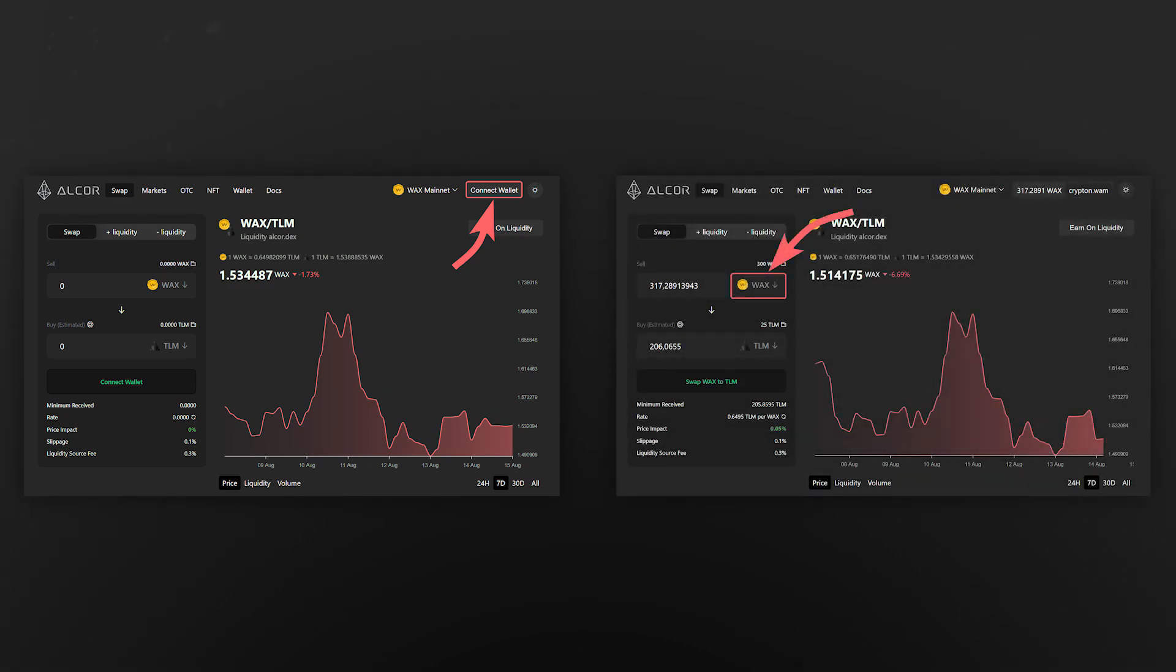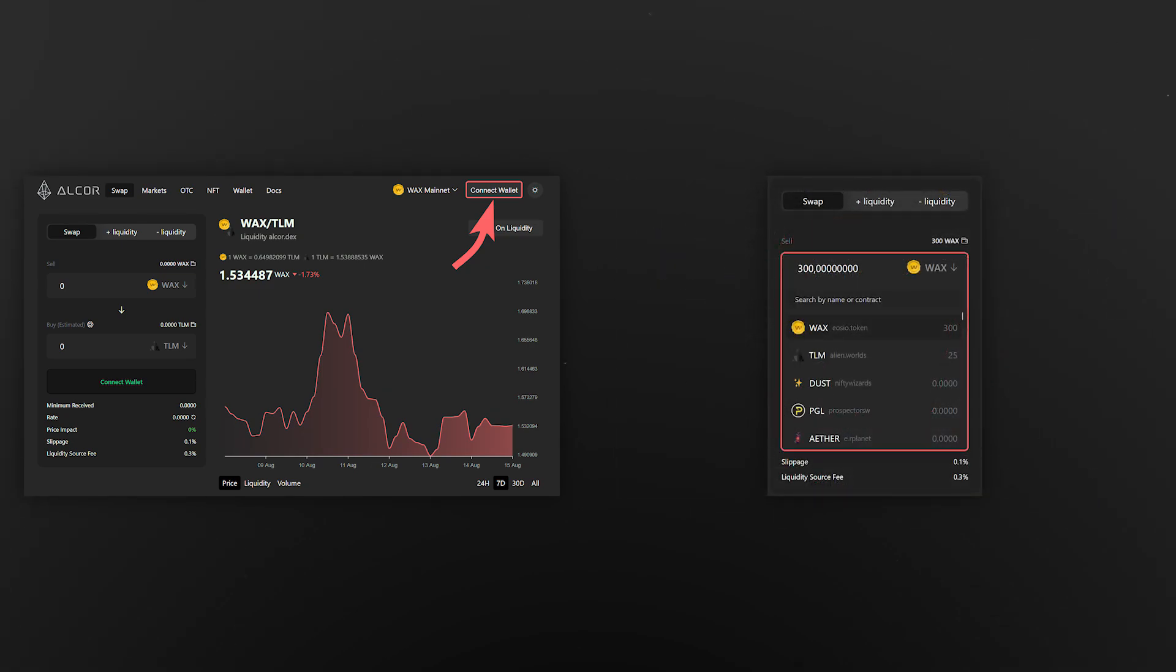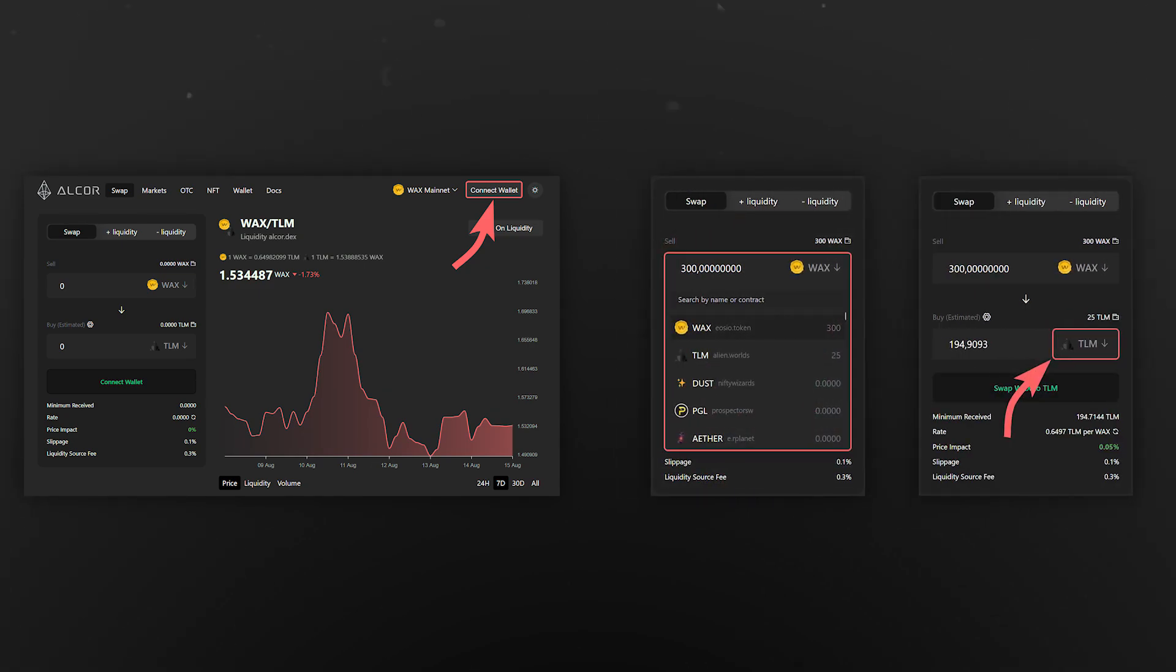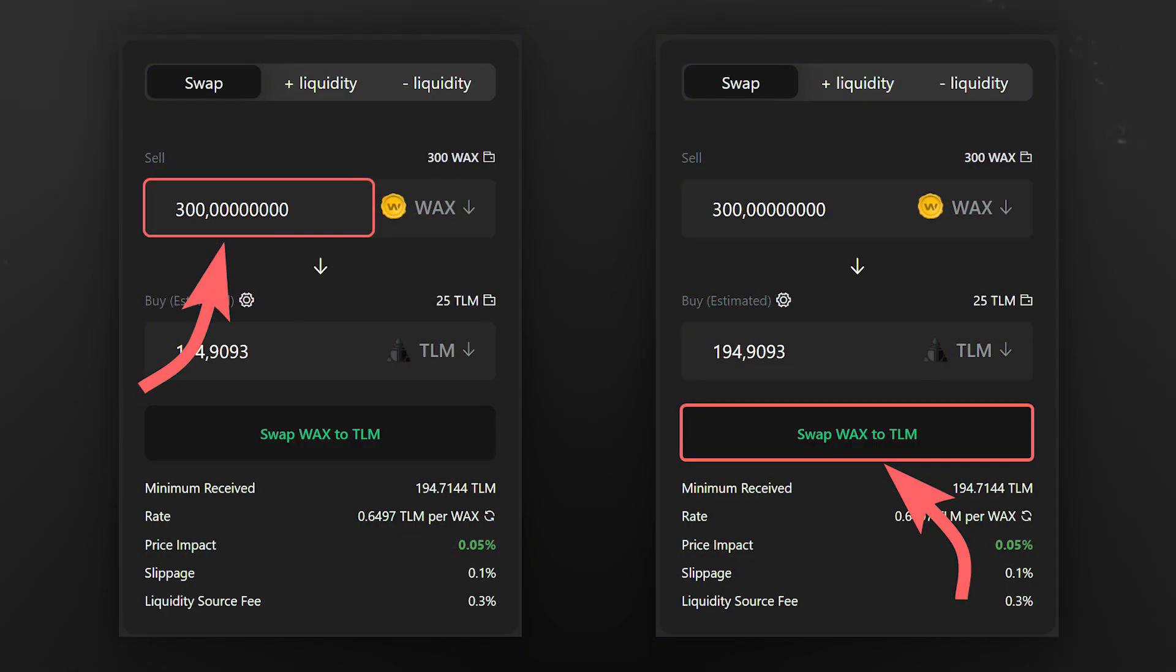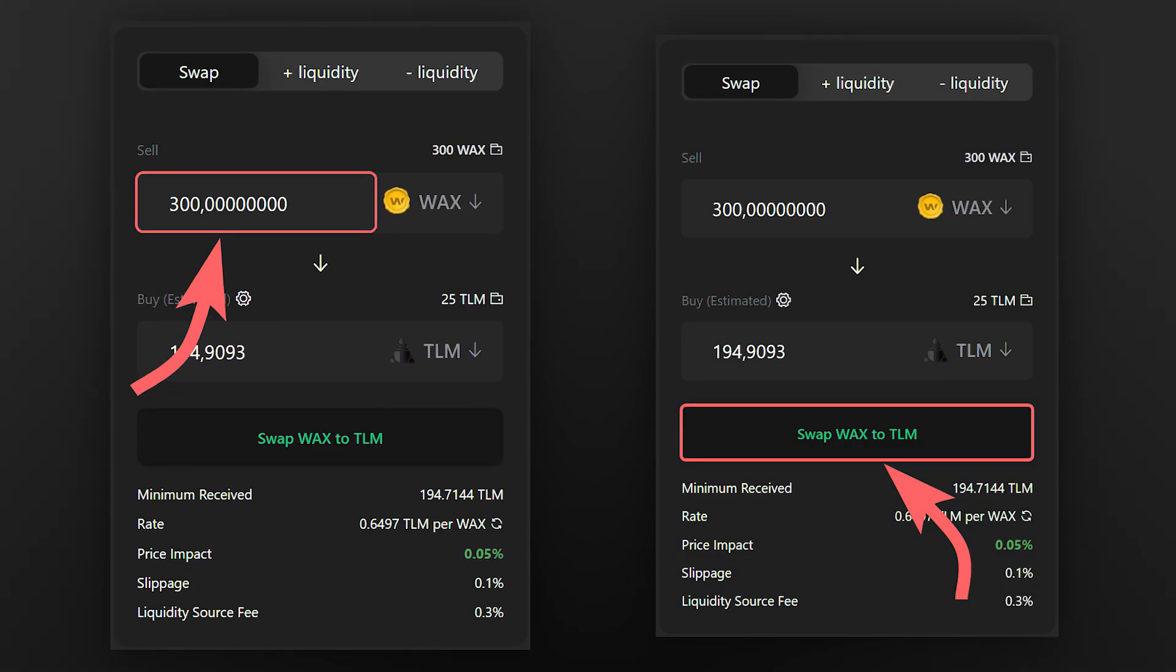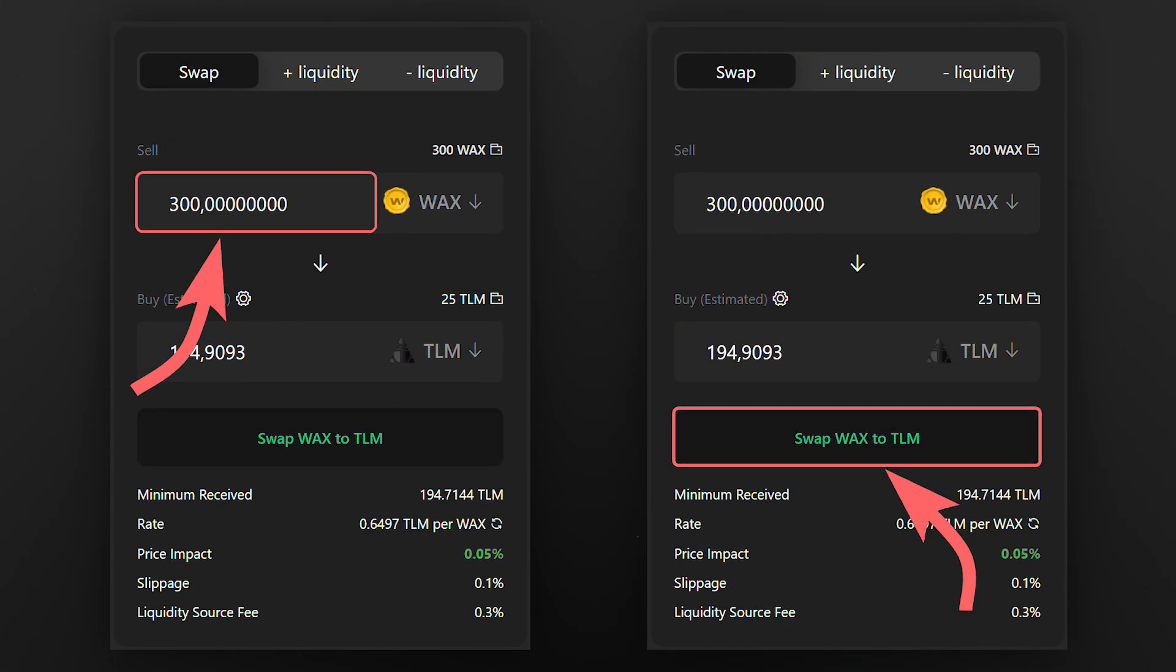In the first field, choose the token you want to sell. In the second one, TLM will be selected automatically. Then enter the number of tokens to swap and click swap. This operation will be executed instantaneously.